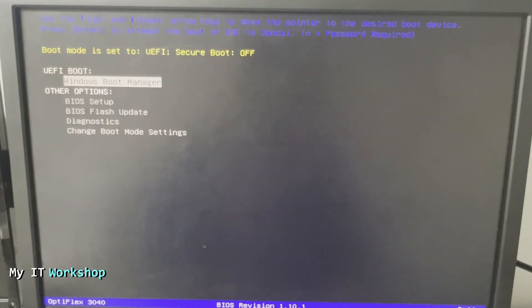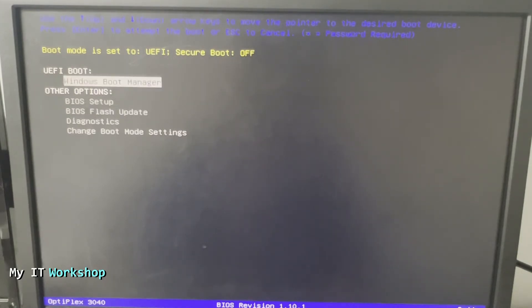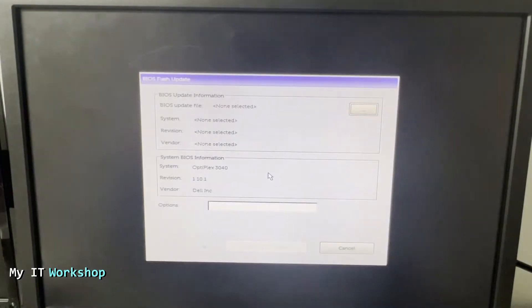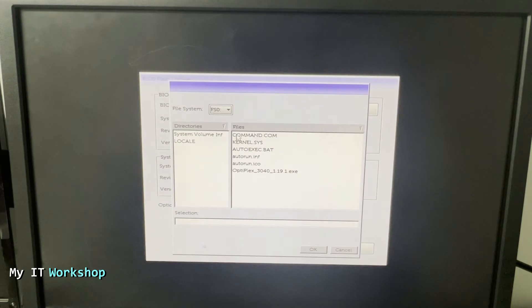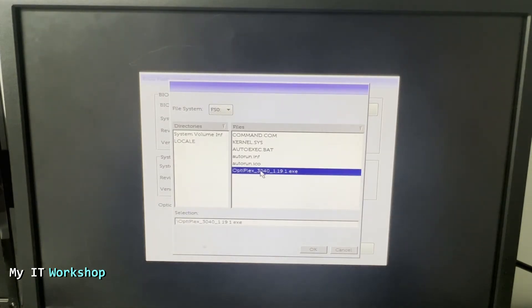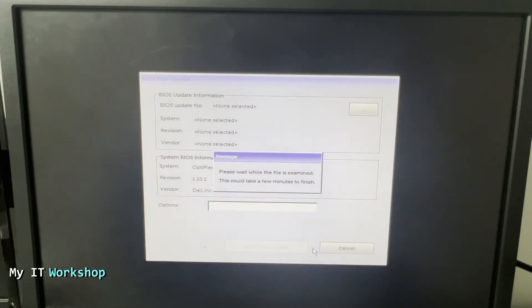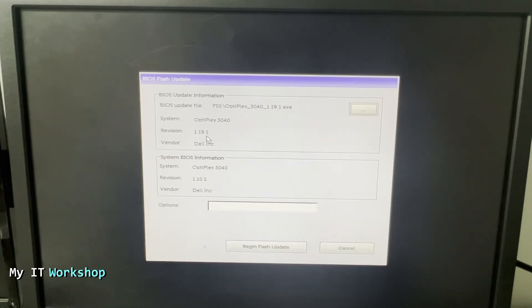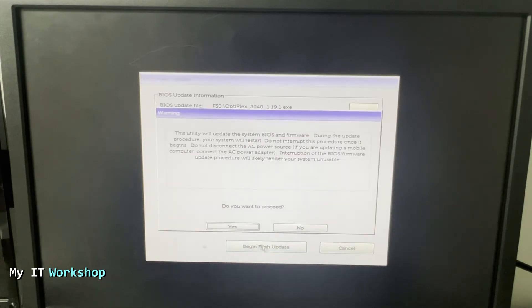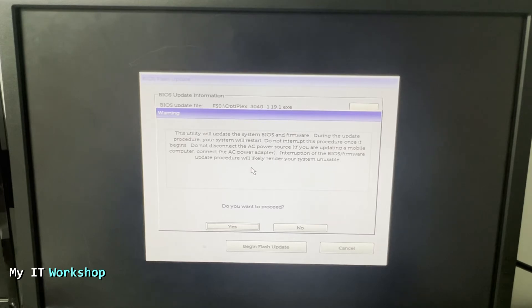I press Enter here and it's going to take me to this screen. The revision is 1.10.1, that's the version that we have. So we have to go over there, we click on it, and this is the USB flash drive. As you remember, this is the update 1.19.1.exe, so I'm going to press OK. Now as you can see it's going to give us an overview - that's the new version 1.19.1 OptiPlex 3040, and below is the revision 1.10.1. Begin flash update - it says don't shut down your computer, make sure it's connected to a reliable source of power, otherwise it might not work anymore.